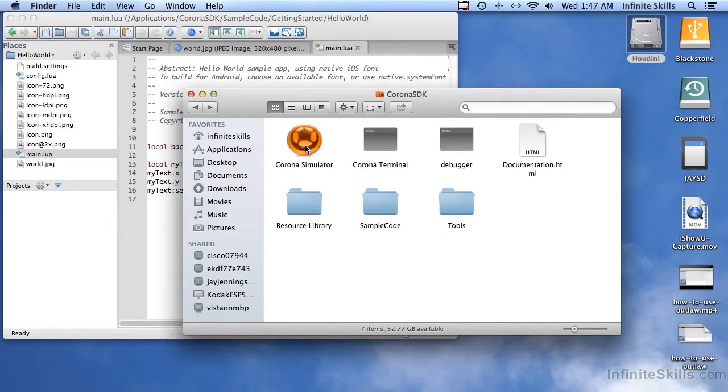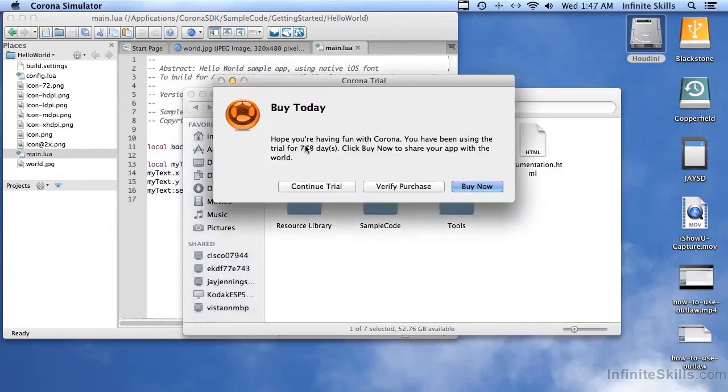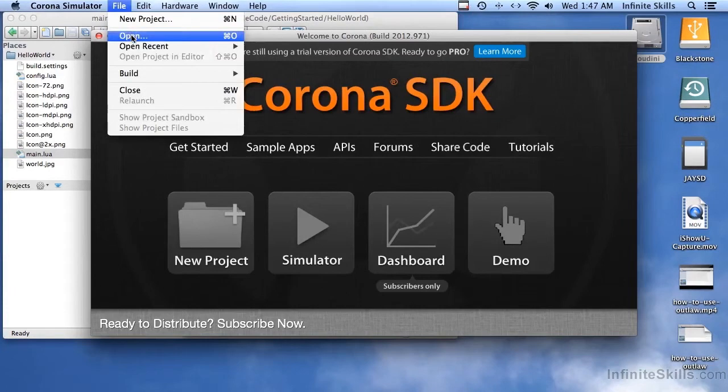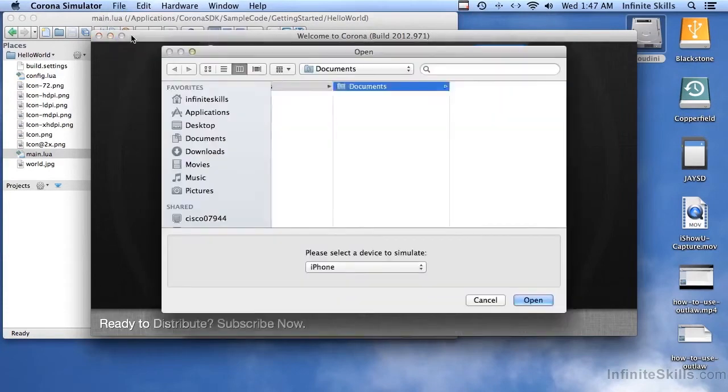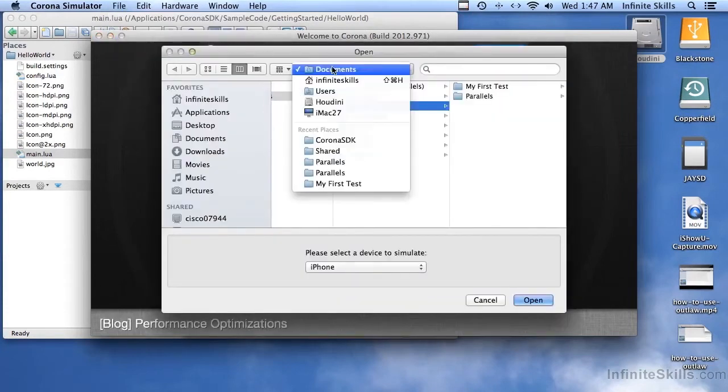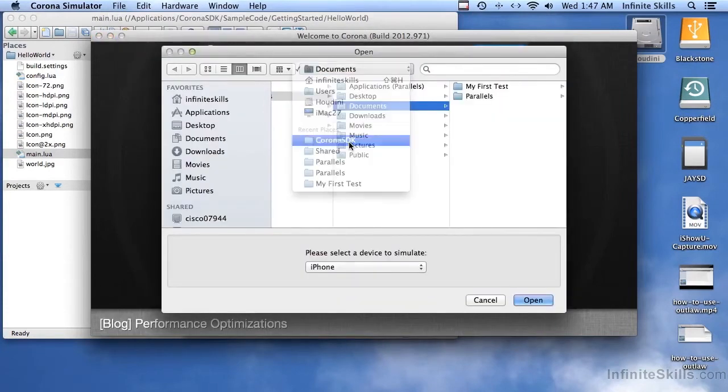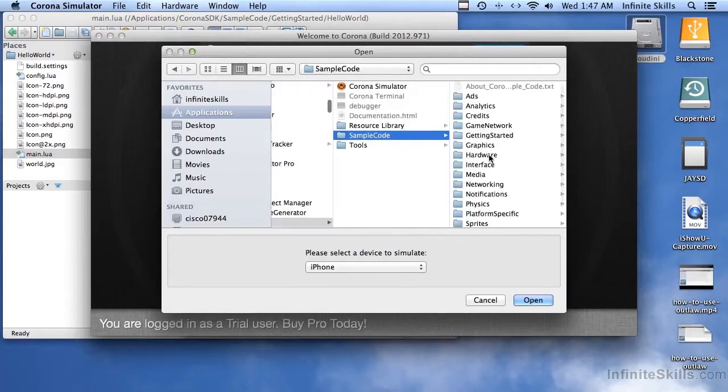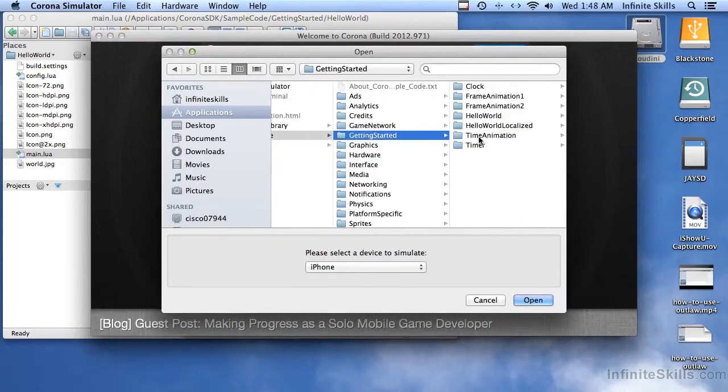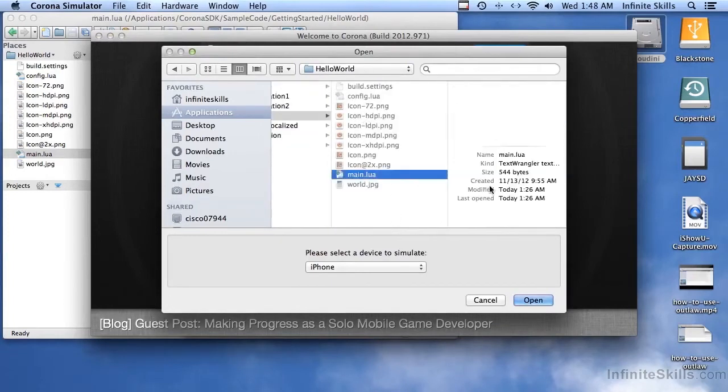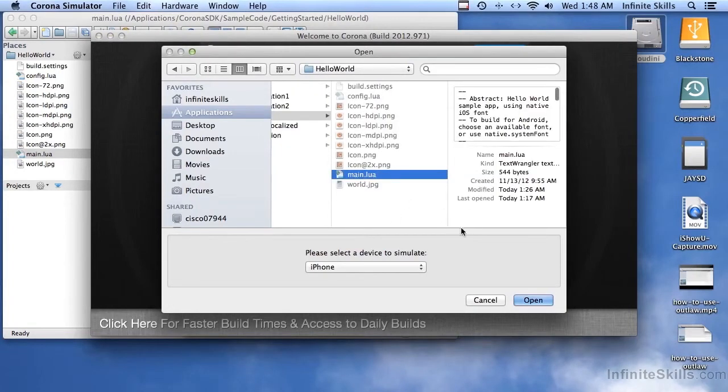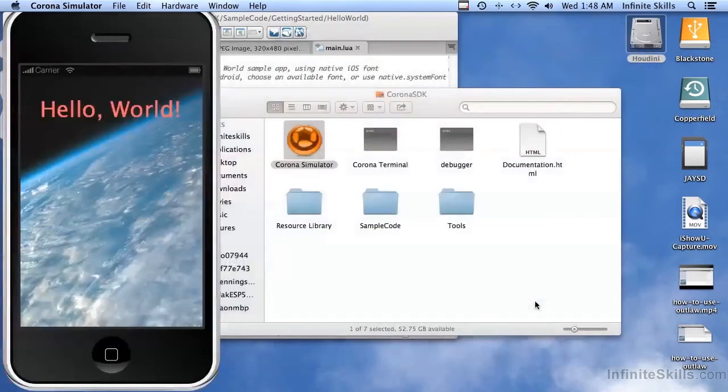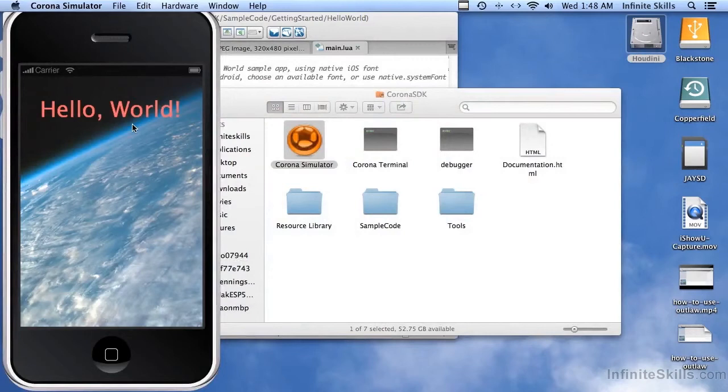So in this case now, I'm going to have to run the Corona Simulator myself. I'm going to double-click that. And now what I have to do is, under the File menu, choose Open. And then I have to go into where that sample code is. And there's that main.lua file we were looking at. Click Open. And now it launches the app in the simulator, just like before. So you can do the same thing with a code editor.